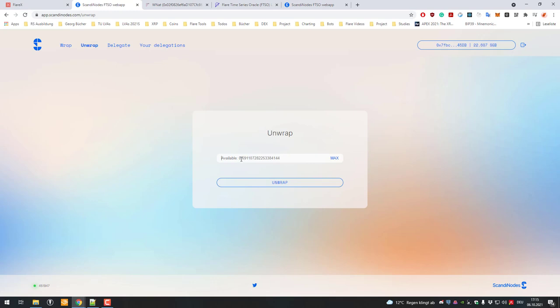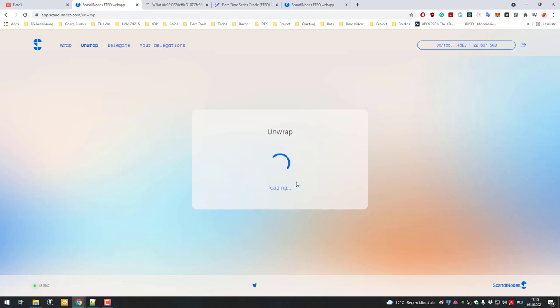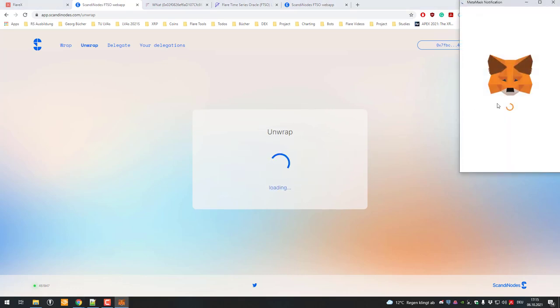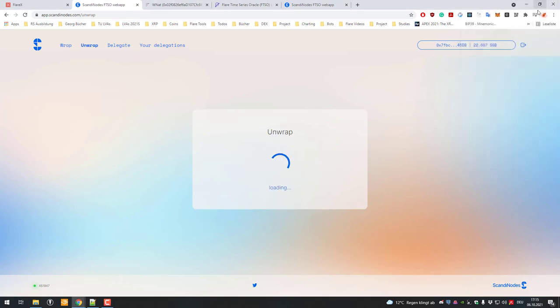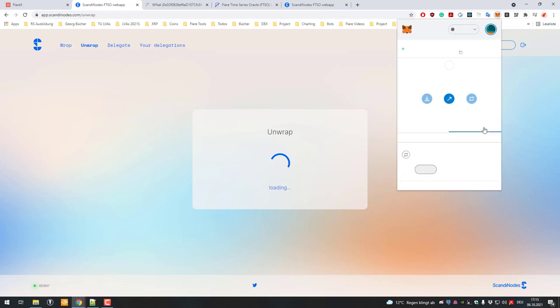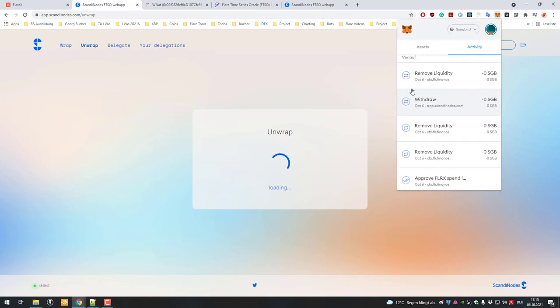You can see I've got right now 0.69 wrapped Songbird. I can just click on max so I want to unwrap that, and I just click on unwrap. Now my amount of wrapped Songbird is going to decrease.